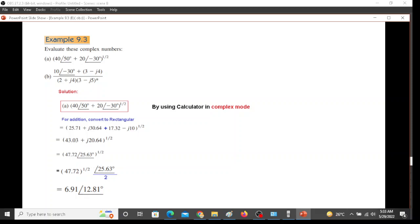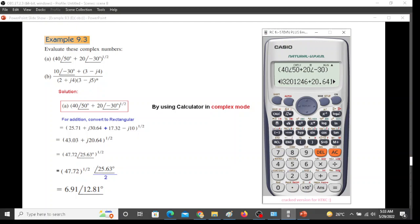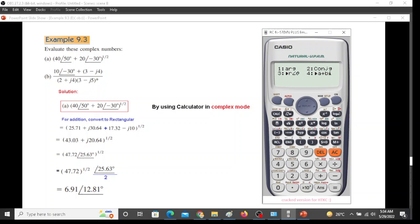And we could go from here directly to polar form. For that we press shift and complex, r theta. For that we press 3, and the answer is 47.72 angle 25.625.